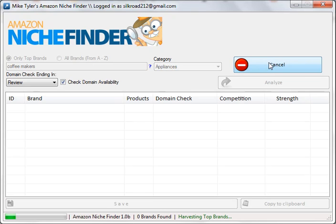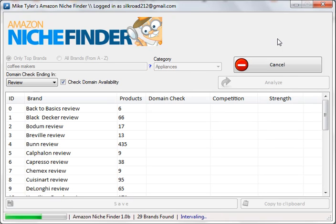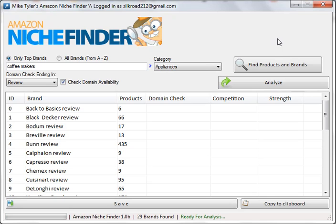We're going to hit 'Find Products and Brands.' This is great to find products that are on Amazon and all the different brands they feature. As you can see, you have a list of the brands and the number of products they have. If you're trying to create a site with content, you want something that has many products — you don't want something that has two or three. For instance, this Bun Review has 435 products, so you would have plenty of content and things to write about.